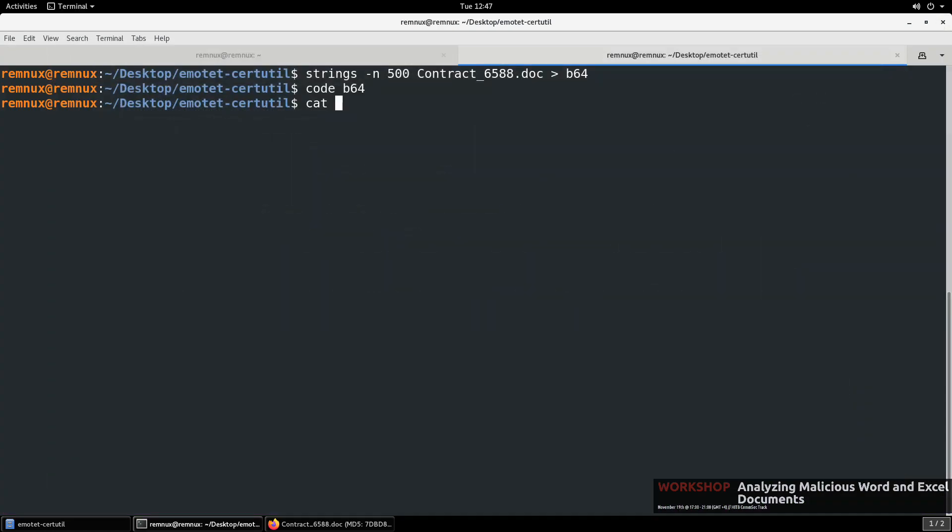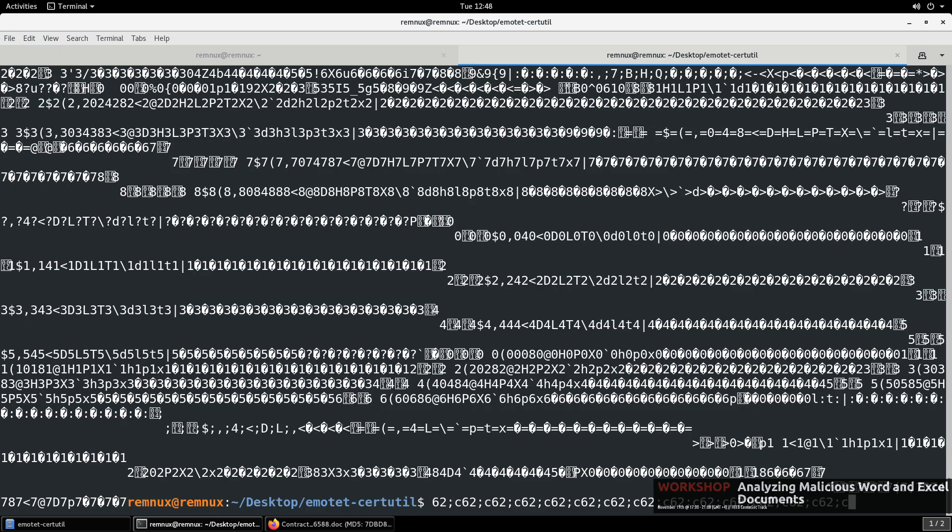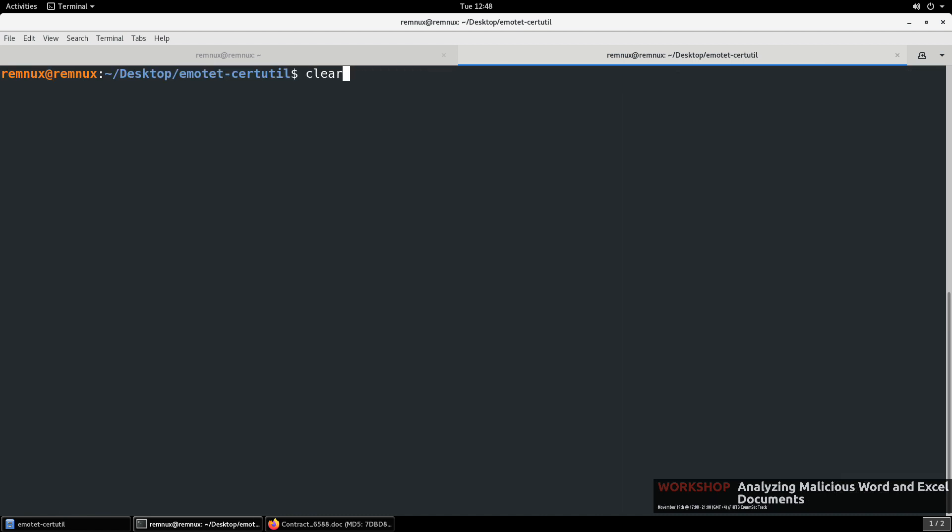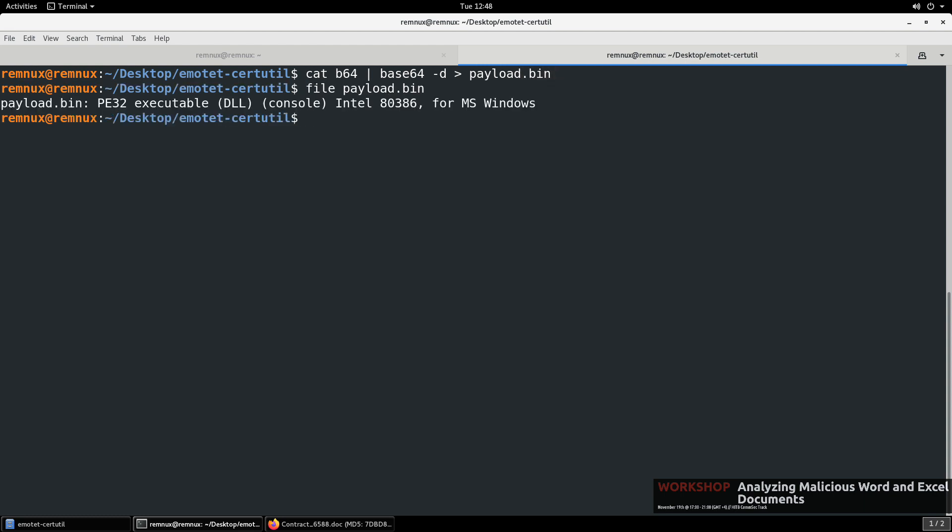And now what we can do is we can cat our B64 file, and we can pipe it to, excuse me, B64-D. It looks like we got some binary content there, so we don't want that out at the terminal. We want to actually redirect that then to another file. So we'll just call this payload.bin. And now we can run file on our payload.bin. We can see, in fact, we do have a PE file, and it is, of course, a DLL.